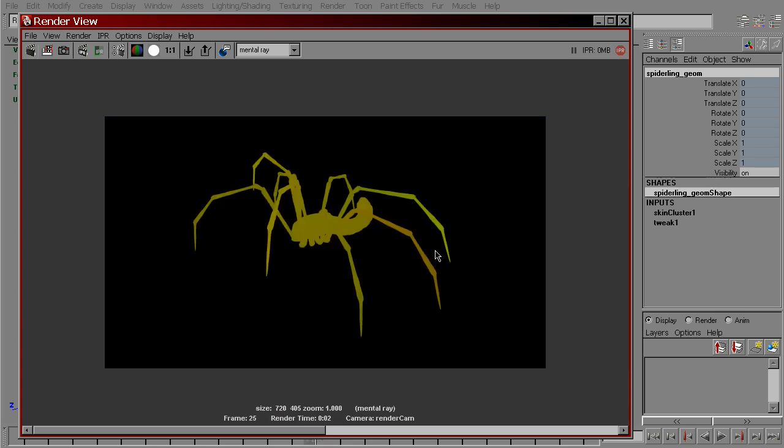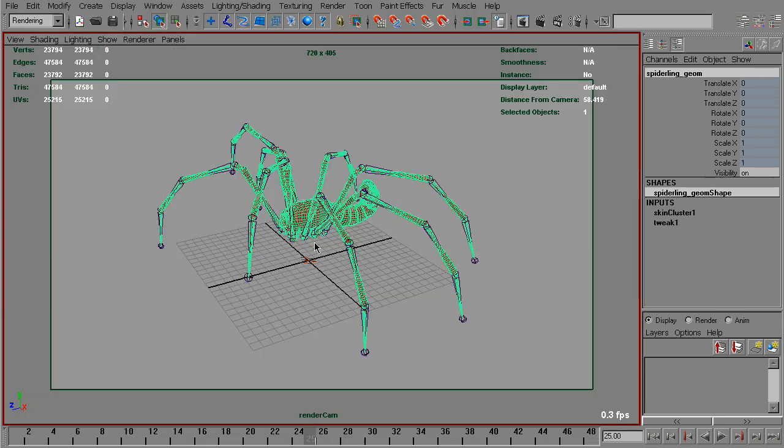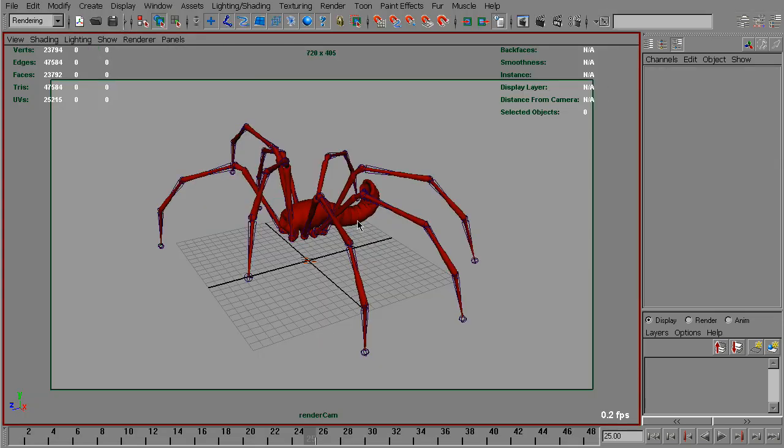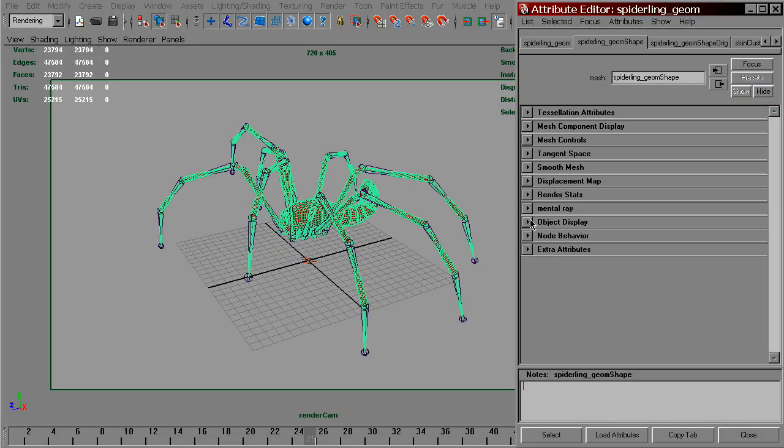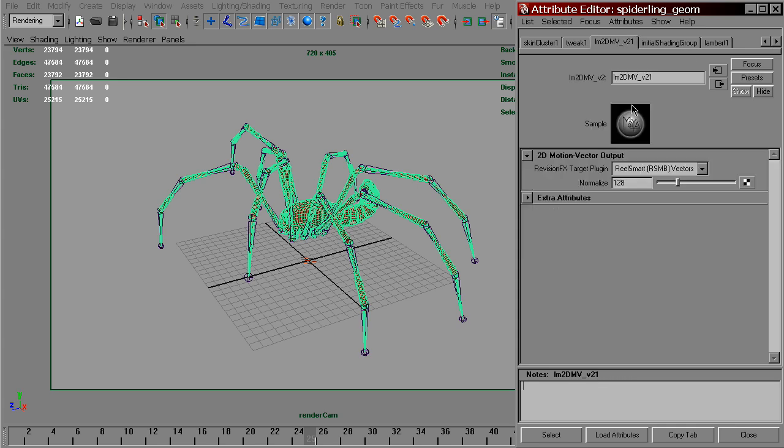Now we've got motion vectors for the spider. Let's set LM2DMV normalize to 720.